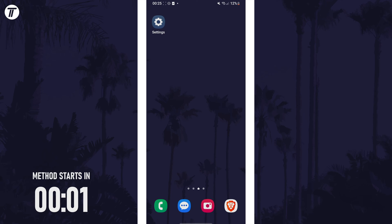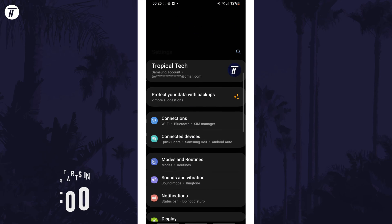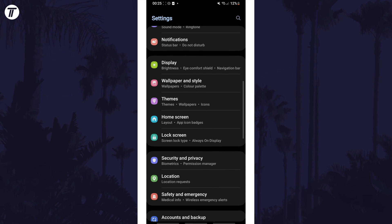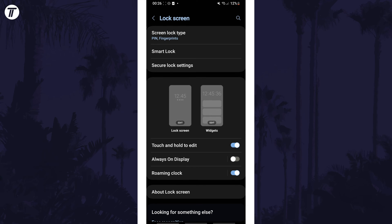To change screen lock type, open the settings app first and then scroll down and tap on lock screen. Within here tap on the option called screen lock type which should be at the top and then you'll need to enter your pin.